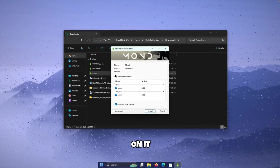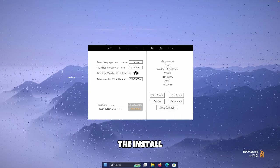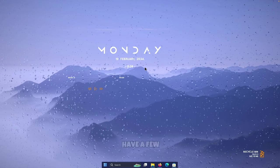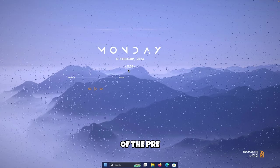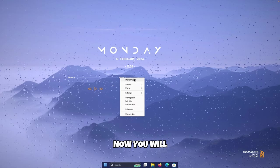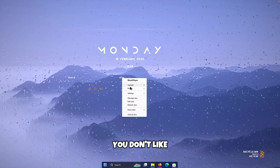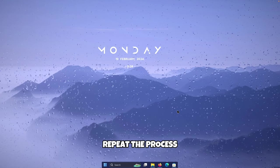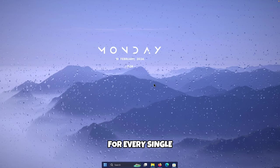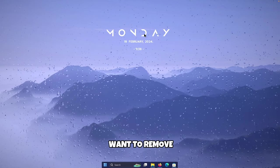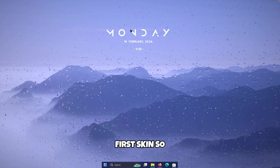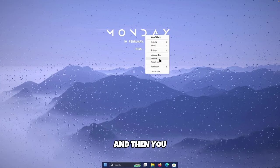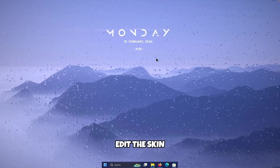Now that you have all three skins, go to your downloads folder and start with the Mond Rainmeter skin. Double-click on it, click Install, and you can close the settings. You'll now have a few pre-installed skins. Right-click on any skin you don't want and click Unload Skin — repeat this process for every skin you want to remove. To customize the first skin, right-click on it and click Edit Skin.